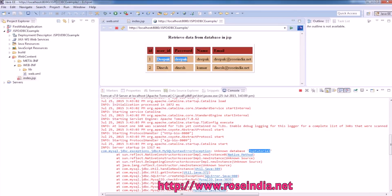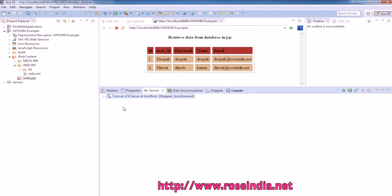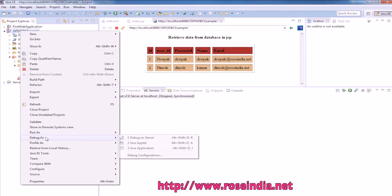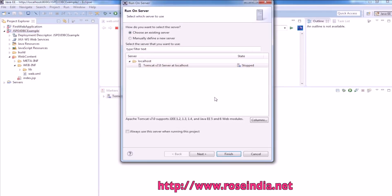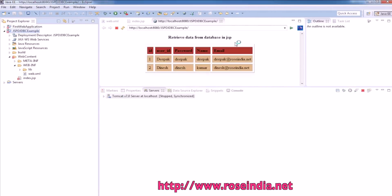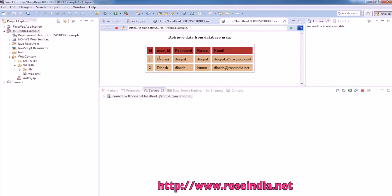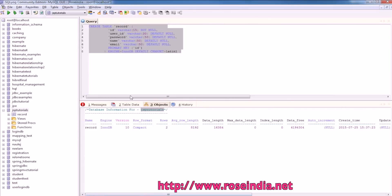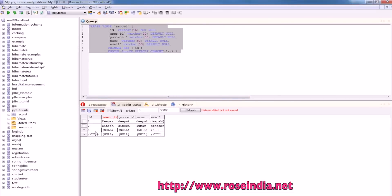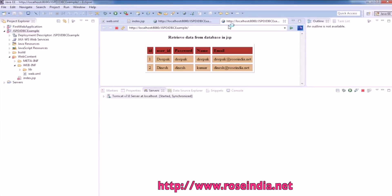Now it should run fine. This is displaying data now. We can redeploy it — Run As, Run on Server, next, then finish. It is deployed and it is displaying the data. We can add one more record. Now, if we refresh, another record is displayed.